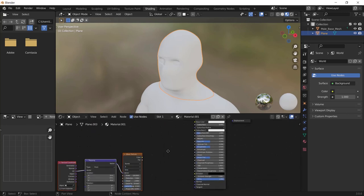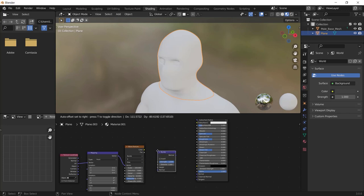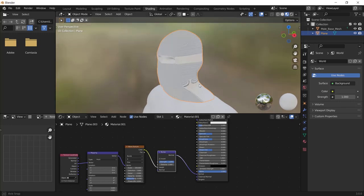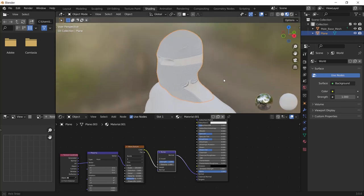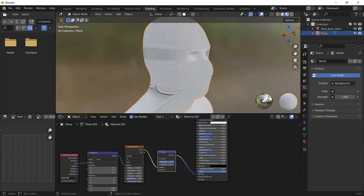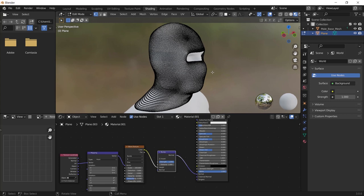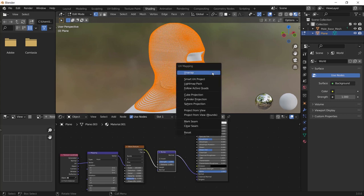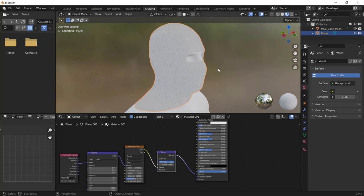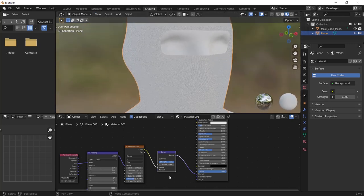After that, add the bump node and connect the color of the wave texture to the height of the bump node, then normal to the normal. It's probably strange like this, so go to the edit mode, press A to select all and press U, then choose sphere projection. Now change the strength of the bump node from 1 to 0.5 and distance to 0.1.